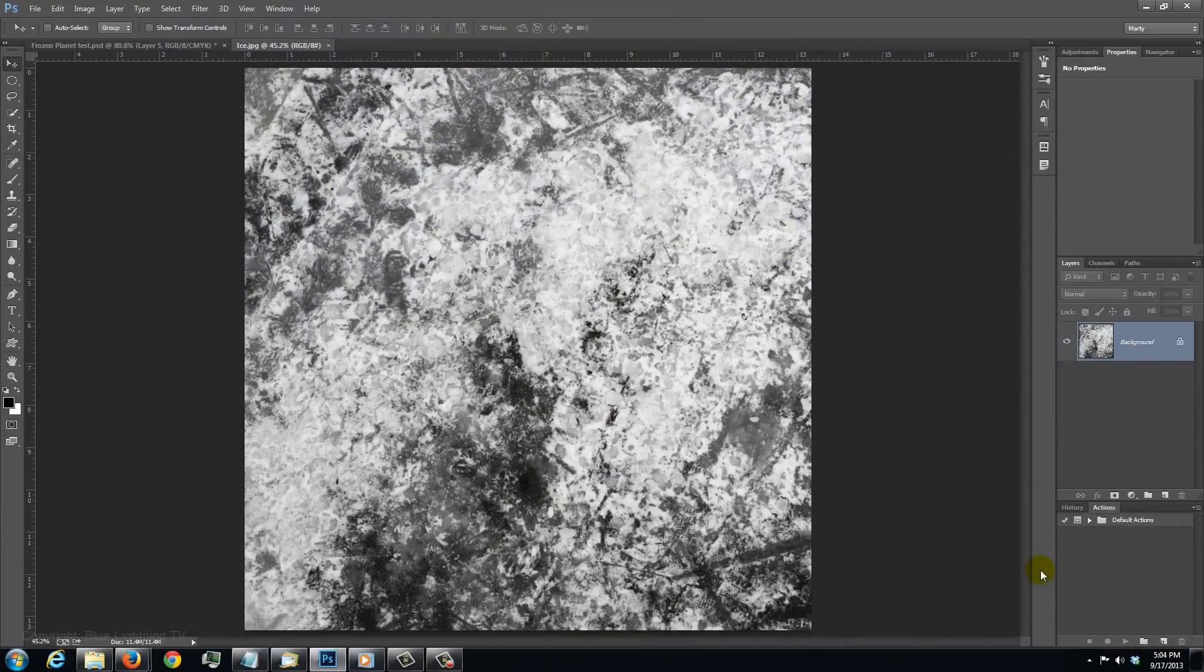I provided this frosty ice image for you to download. Its link is located in the video description or project files.